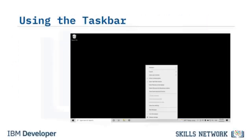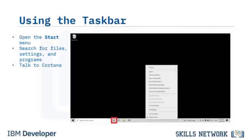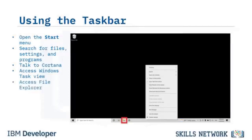At the bottom of the screen, the Windows taskbar provides access to the Start button and the Taskbar search box, where you can search for files, settings, and programs, or perform a quick web search. The Circle icon provides a shortcut to Cortana, and the Filmstrip icon provides access to Windows Task View. File Explorer and Settings are also accessible from the taskbar.